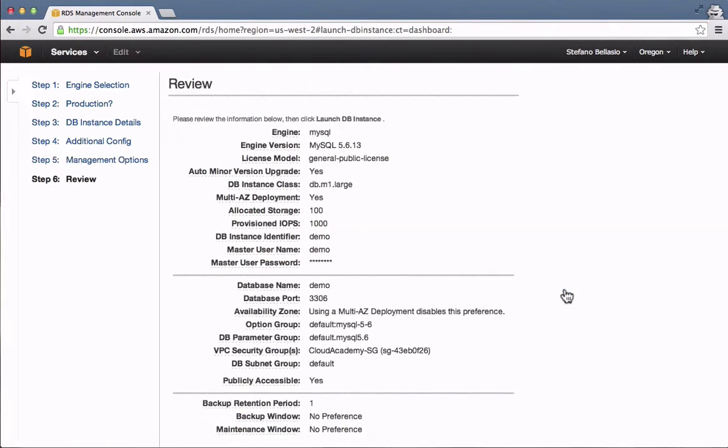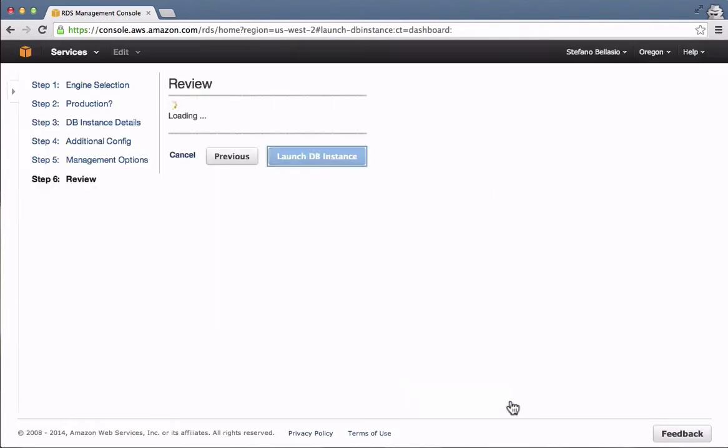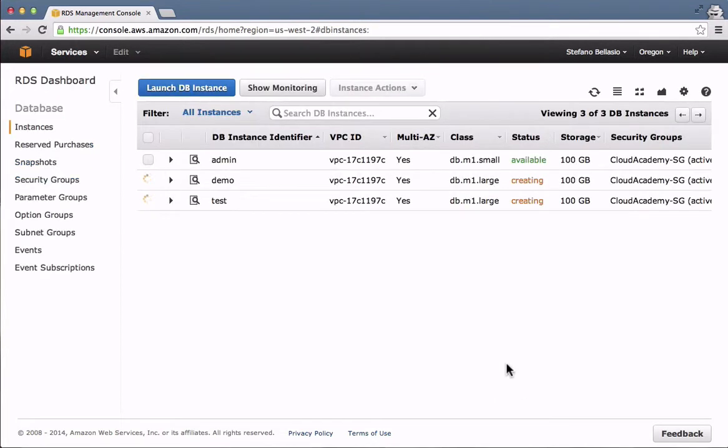Security groups work in RDS just as they work on EC2. You can restrict access to an instance only to known subnets or other security groups, making your data set much more secure.